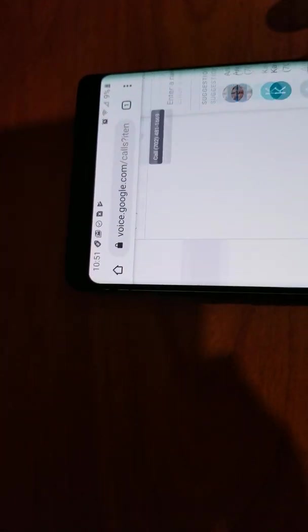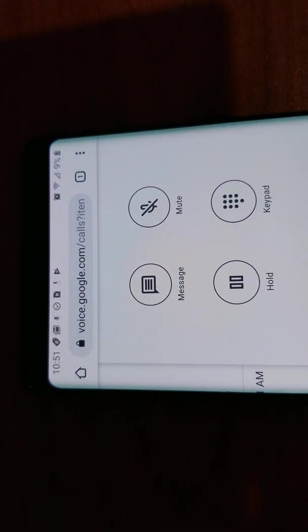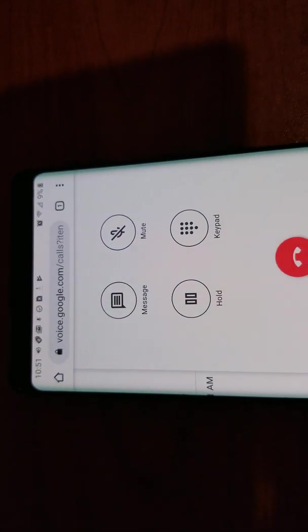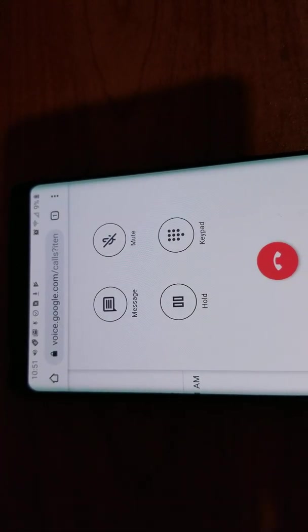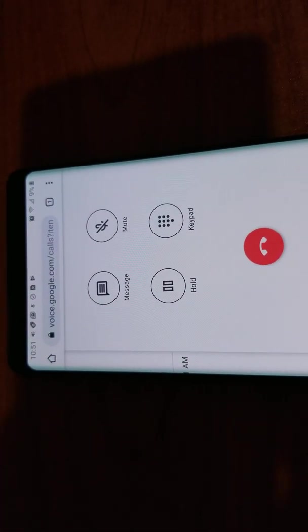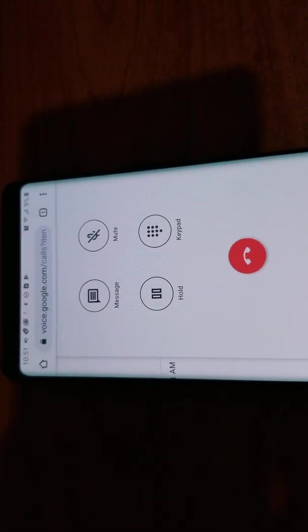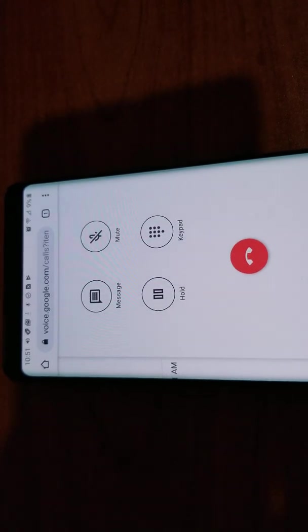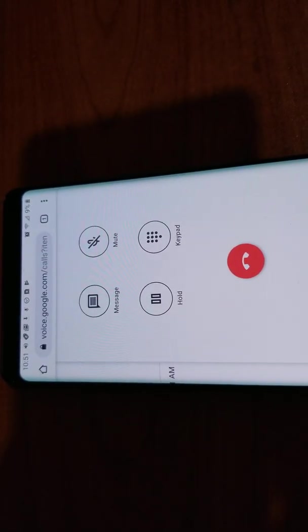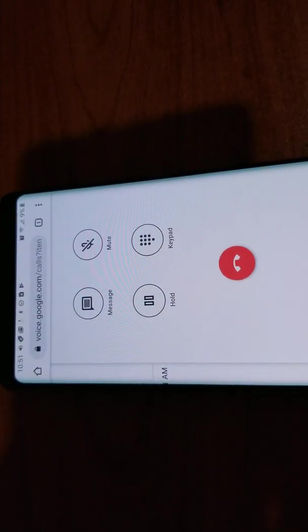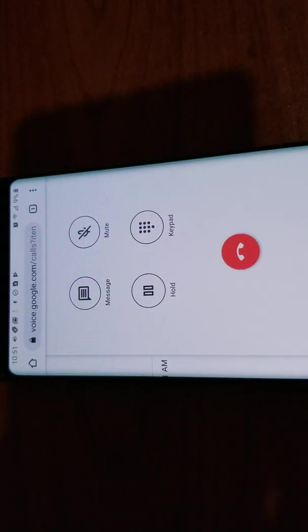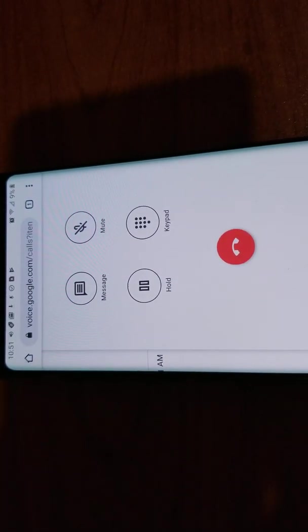And just for a test. Answer when it rings. I am now calling you from a phone without a phone number. I just have Wi-Fi.